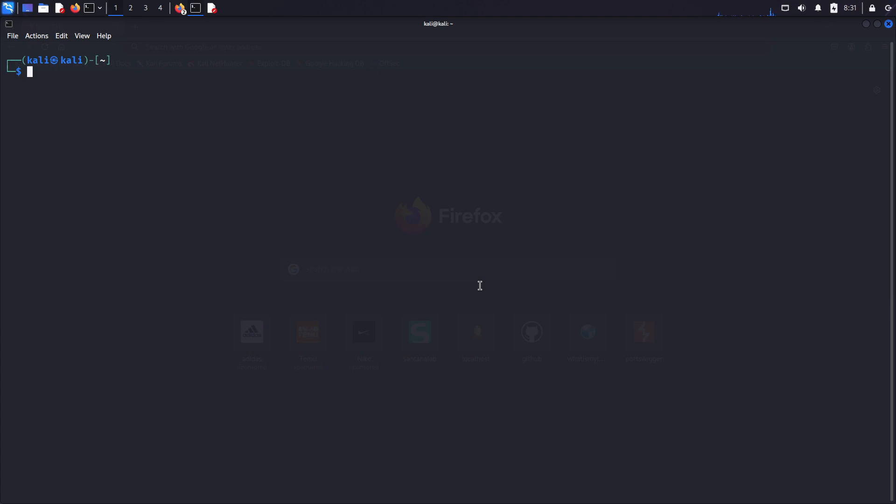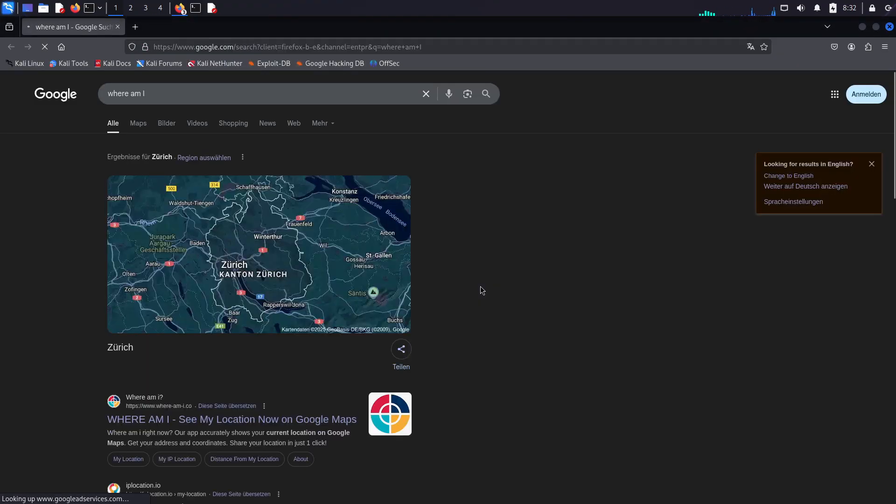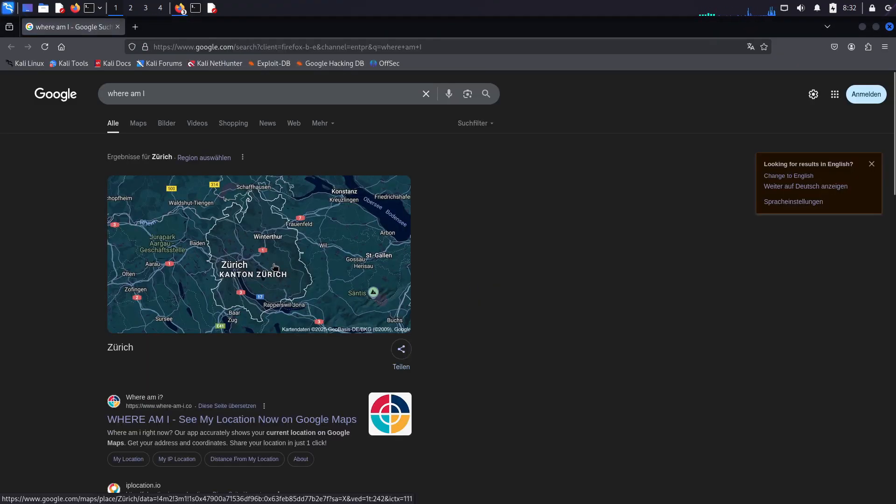So I'm here on Kali Linux, and it's time to hack around. But hold on, let me try something first. Oh, Google knows I'm in Switzerland, so every website I access will know too.